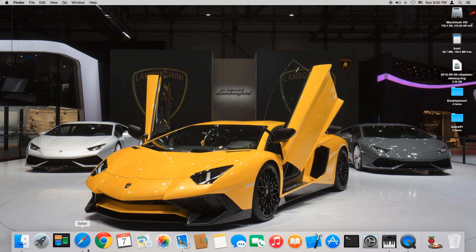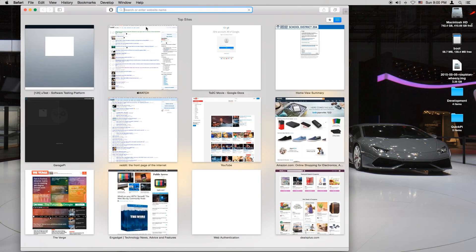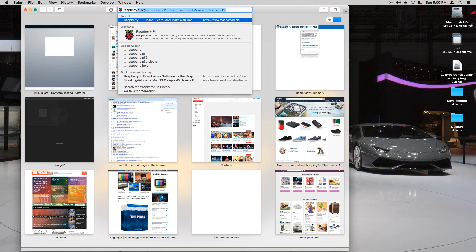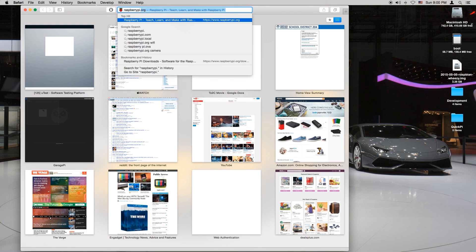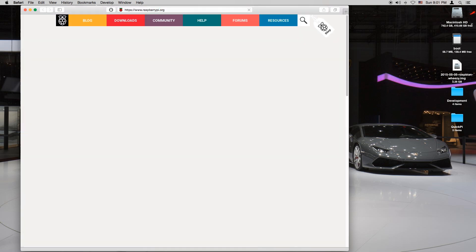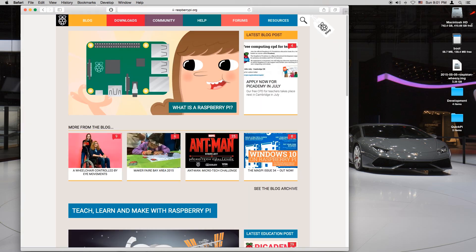First we're going to open Safari and we're going to go to raspberrypi.org. Wait for it to load. You want to go to downloads.